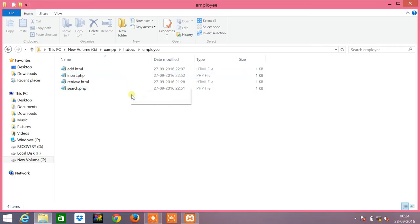Inside the employee folder we need to create some files. The scenario that is presented in this tutorial is an employee detail management system. First we will be adding the details of an employee into the database, and later on using the employee ID we will be able to retrieve the record of an employee.